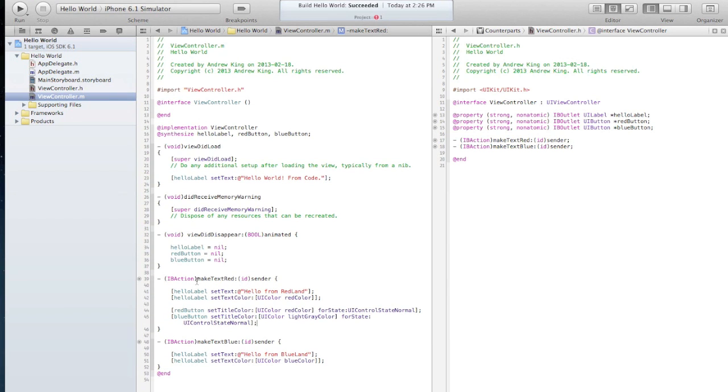Light gray color and then ui control state normal. So when we push the red button that sets its own color to be red, so that's the other button to be gray, and then it'll update our label.